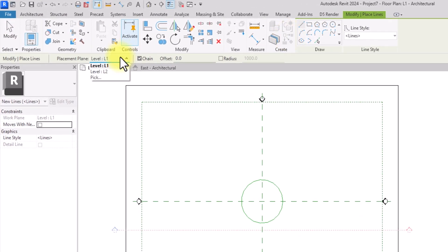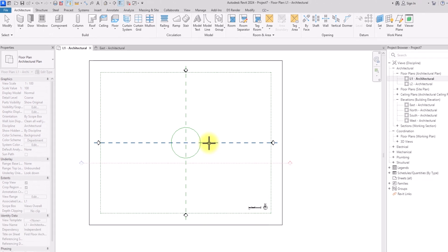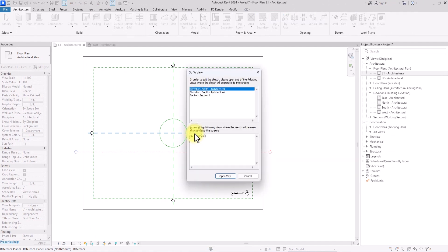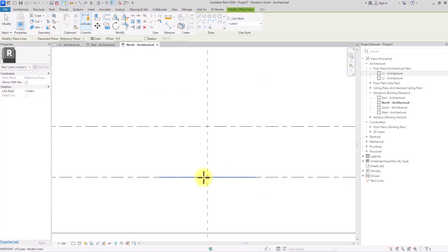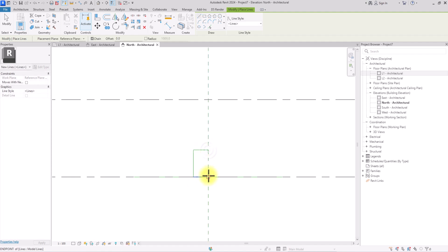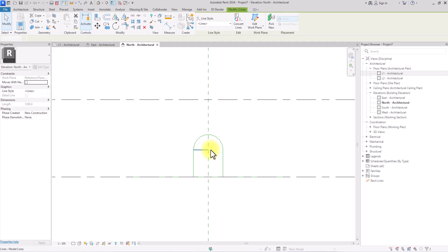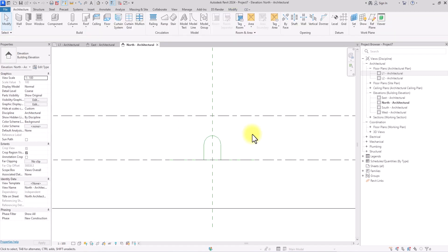We're going to click on the drop-down icon and click Pick, then Pick a Plane, and click OK. We'll hover and pick the reference plane and click on it. It's going to ask us to go to a view — we're going to select the Elevation North and click Open View. Now in this elevation view, we'll draw a line 1.2 meters, put it at 2.1 meters height, do the same on the other side, then use the Arc Line tool to draw an arc dome shape. This will be the entrance of this mass. We'll delete the two construction lines when done.